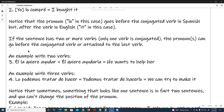If the sentence has two or more verbs, only one verb is conjugated. The pronoun or pronouns can go before the conjugated verb or attached to the last verb. An example with two verbs, number three: Él la quiere ayudar, or él quiere ayudarla. He wants to help her.